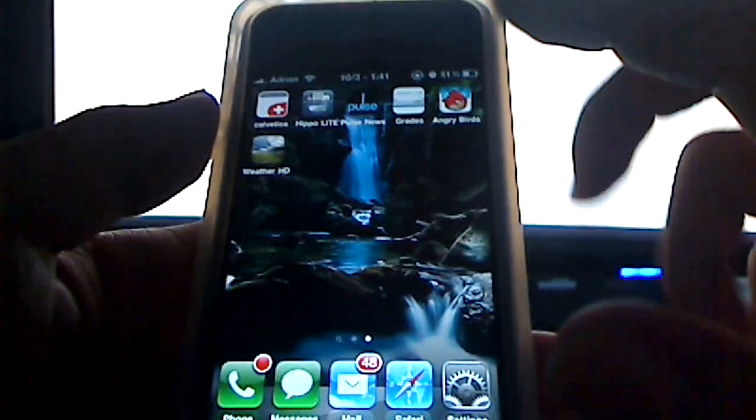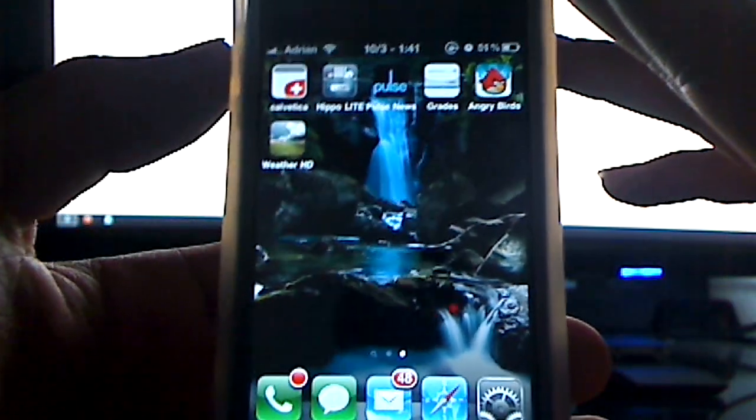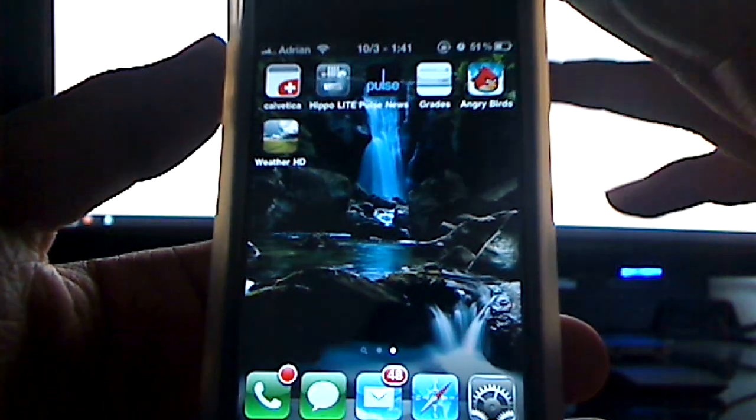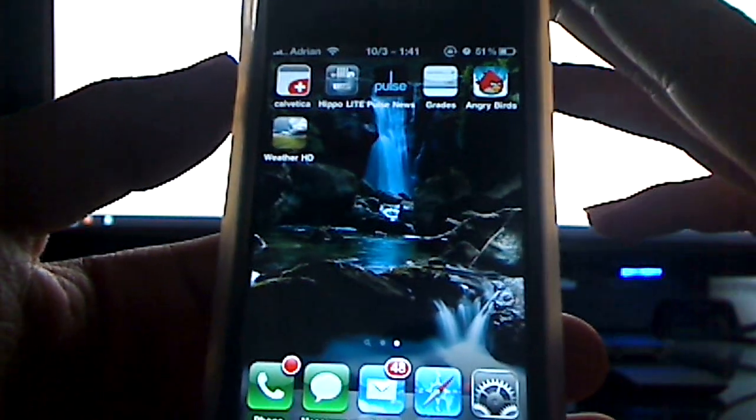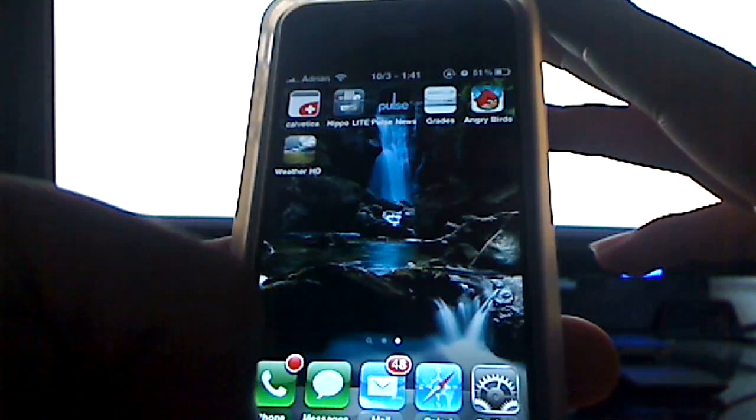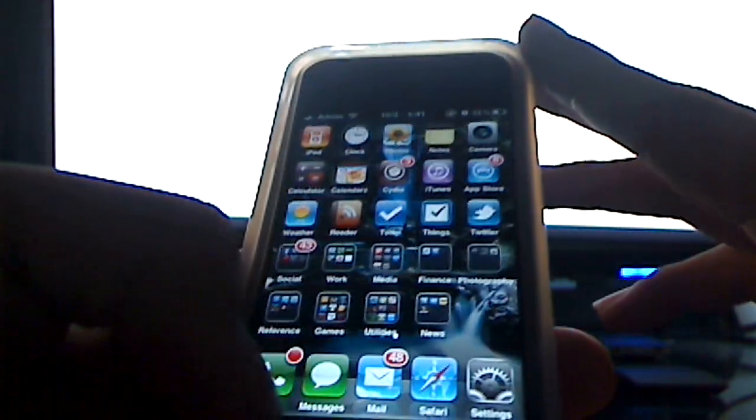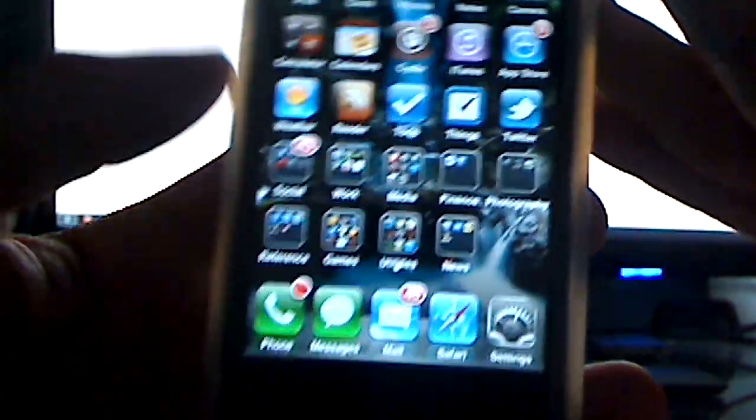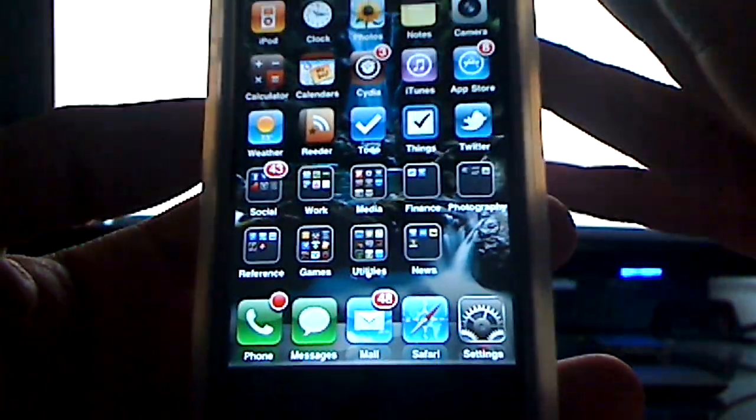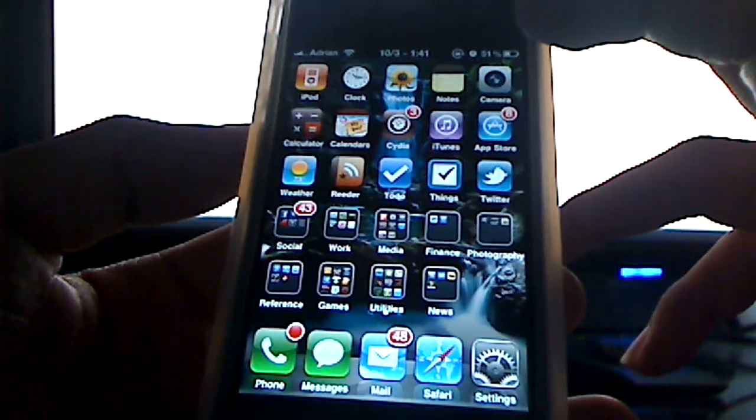Alright, and other than that I have grades, which are basically my grade book for my school where you can check my grades. Angry Birds, which I've been playing a lot lately. And other than that, you know, my phone, my messages, and my Safari and mail are down here in the bottom.